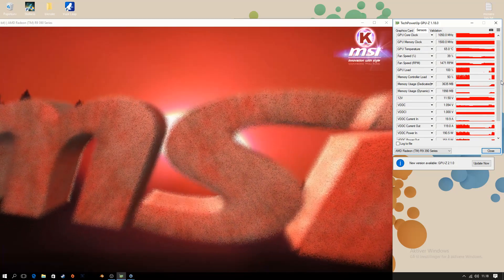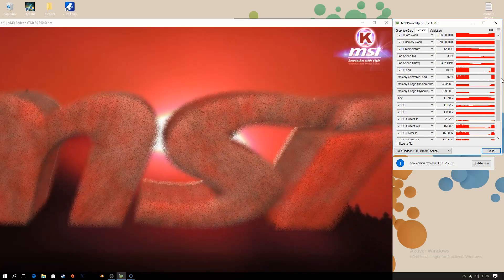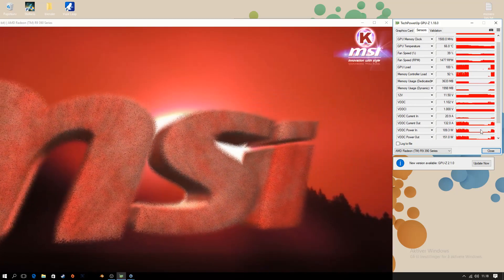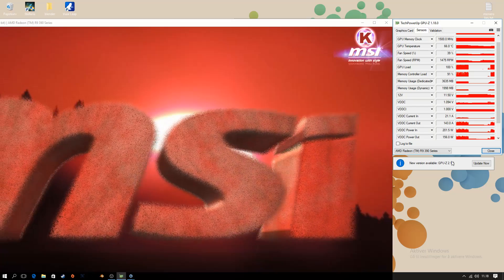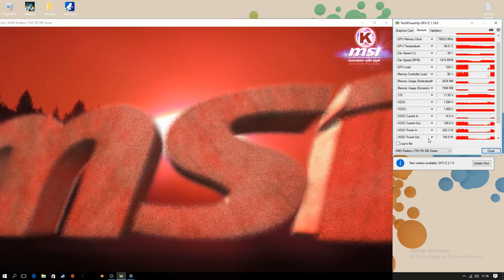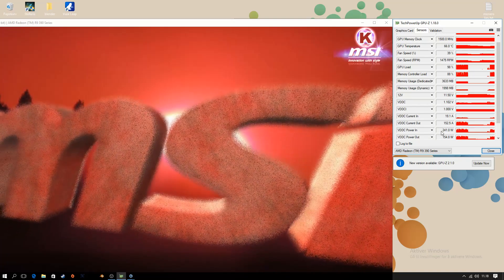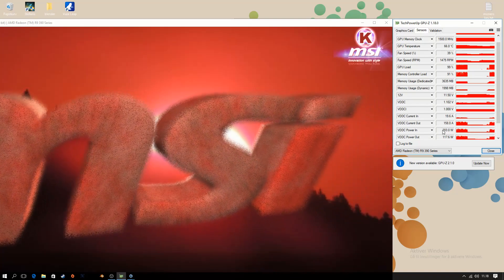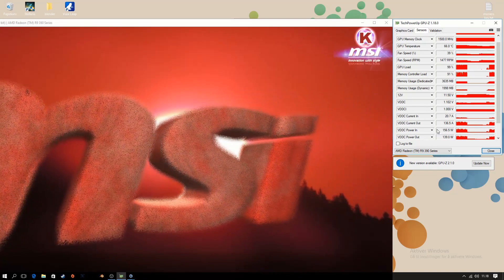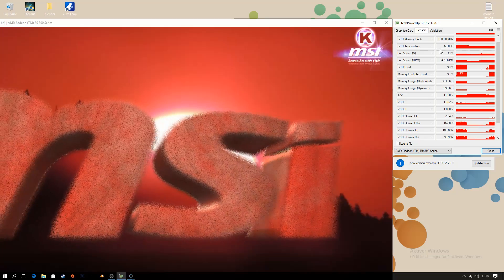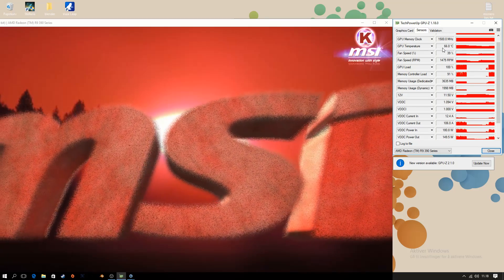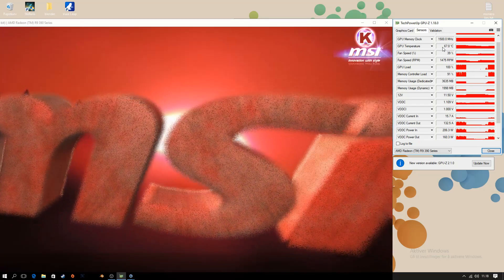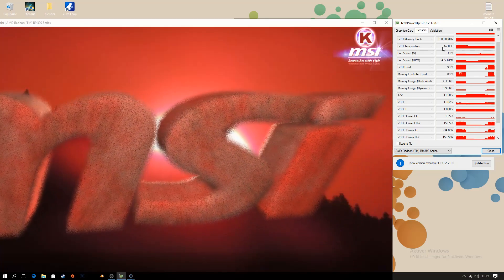So immediately it's kind of hard to tell any difference, but as you can see, it's more often under 200 watts. But let's let the GPU warm up a bit more and let's see how it is then.